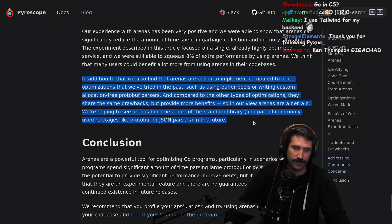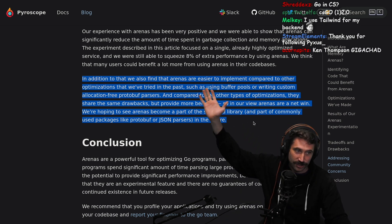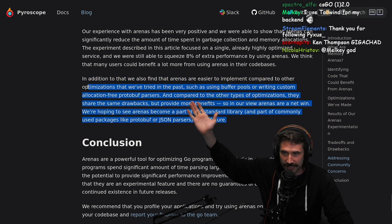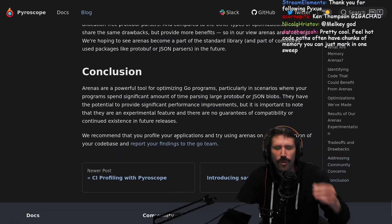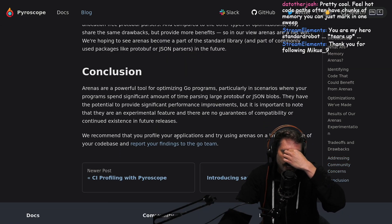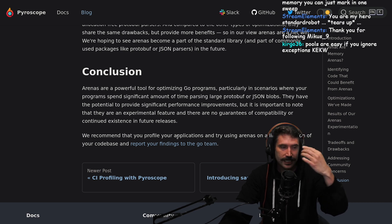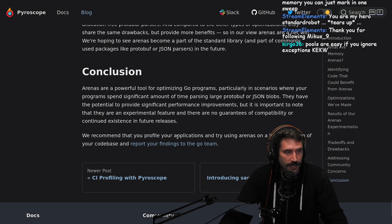We also find that arenas are easier to implement compared to other optimizations we've tried in the past, such as using buffer pools or writing custom allocation-free protobuf parsers. Pools are very hard to use and super easy to leak. Compared to other types of optimizations, arenas share the same drawbacks but provide more benefits. So in our view, arenas have a net win. Pooling objects is non-trivial — it's easy to get it wrong, easy to leak memory, easy to do the wrong thing.